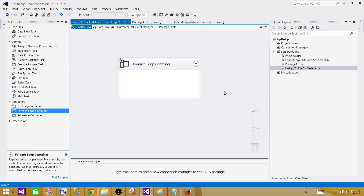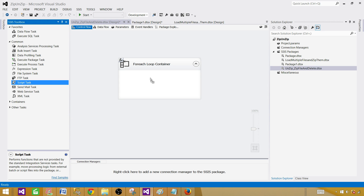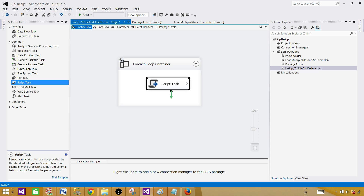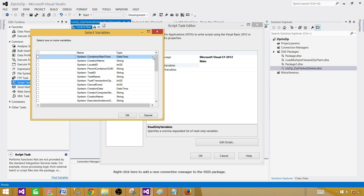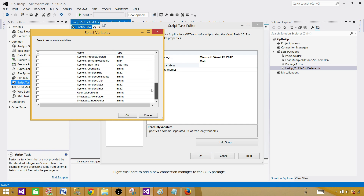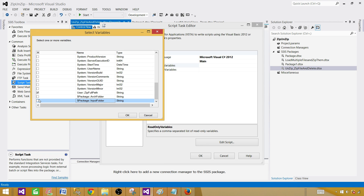Now let's start working on the script task. Bring the script task inside the For Each Loop container and open it. We need two things: the zip file full path and the input folder — one package variable and one package parameter. We'll be using both of these. Select Microsoft Visual C# as the scripting language.